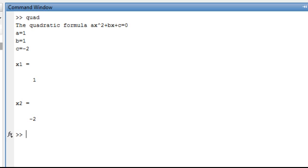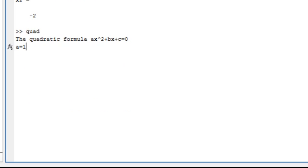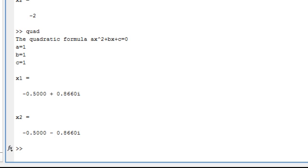What if we did... what's it going to do when we don't have real roots? So what would that be? x² + x + 1—that's not going to have real roots, is it? So a equals 1, b equals 1, c equals 1. And you see here that it gives me my imaginary roots.